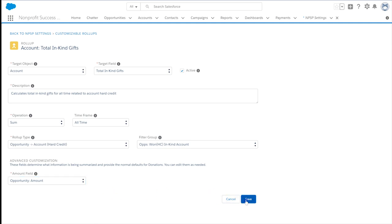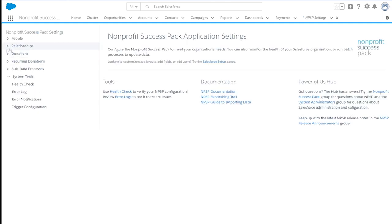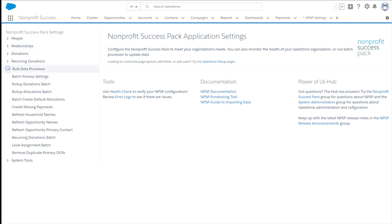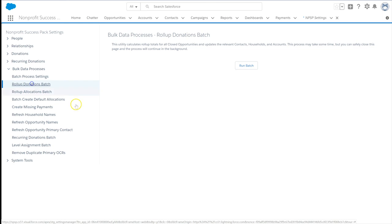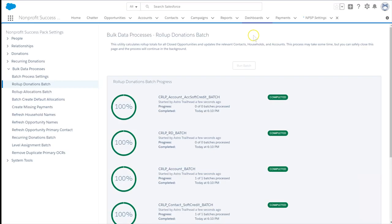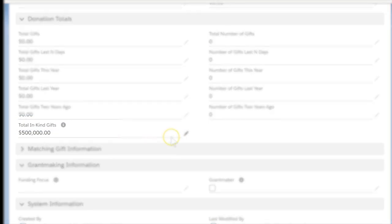Now that our roll-up is configured, it will automatically run overnight. We can see the results immediately by going to the NPSP Settings tab, Bulk Data Processes, Roll-up Donations Batch. Select Run. When we look at the account record, we can see that the new roll-up field reflects the total amount from all related In-Kind Gifts.